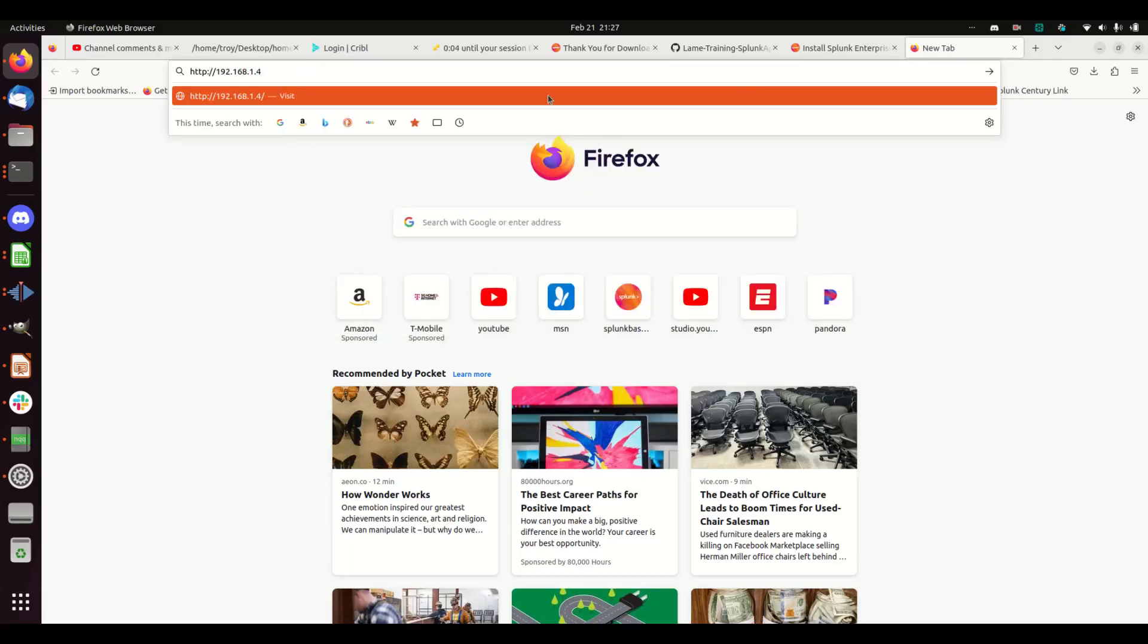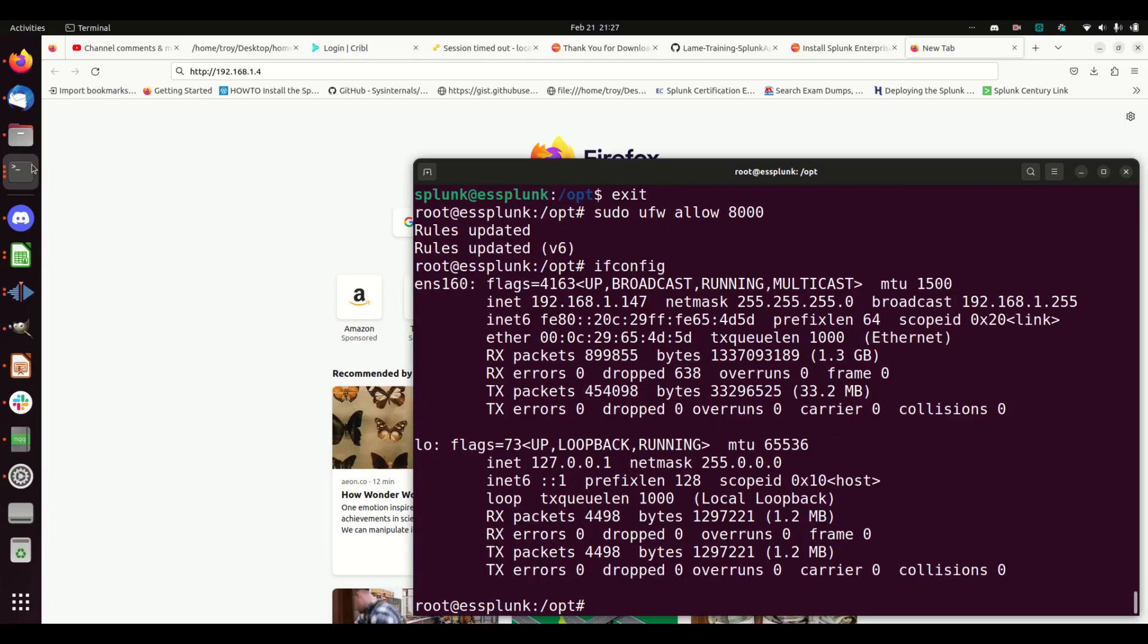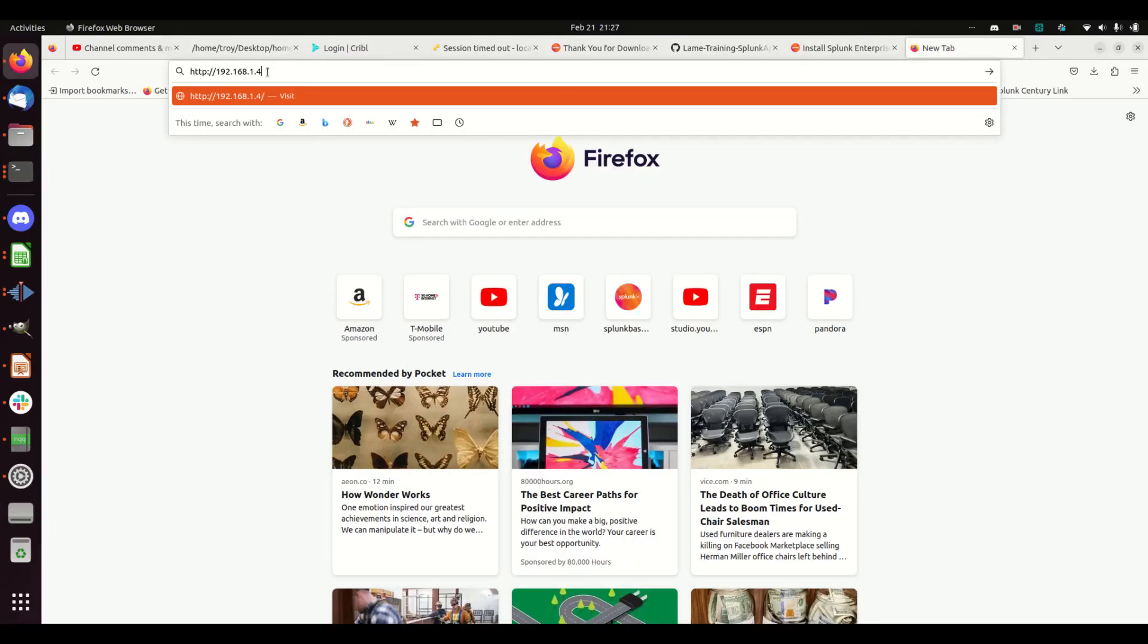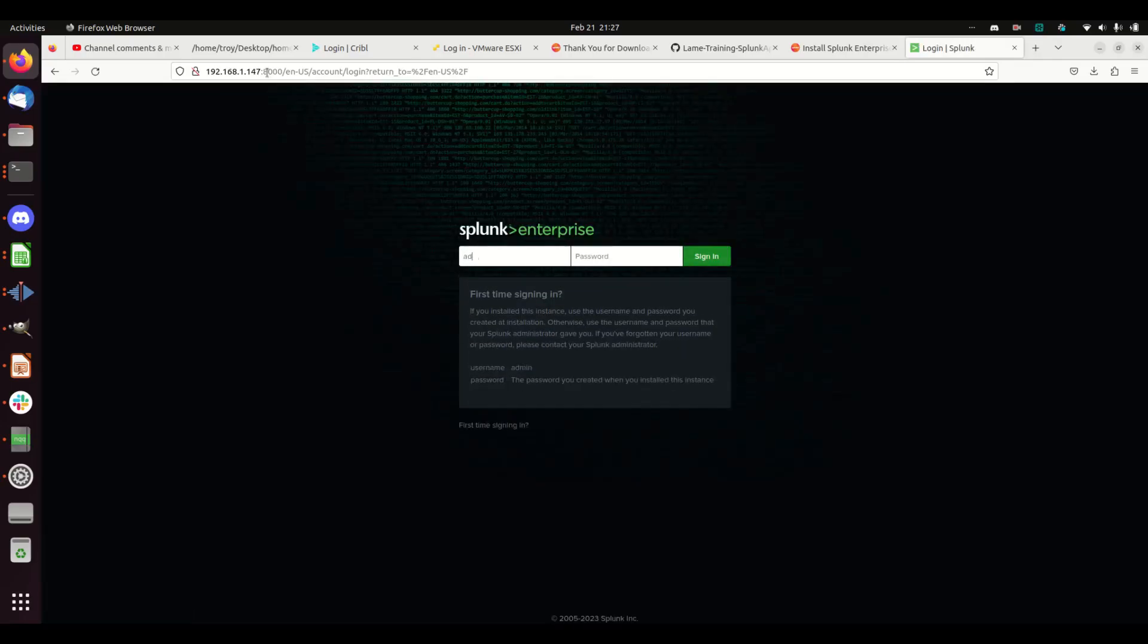Okay, in theory, if I did this right, I should be able to hit it. What is my IP address again? Boy, I have a short memory—it's 147. Remember to put your 8000 in there. That's a good sign. Let me in. And we've got Splunk up and running. Sweet.